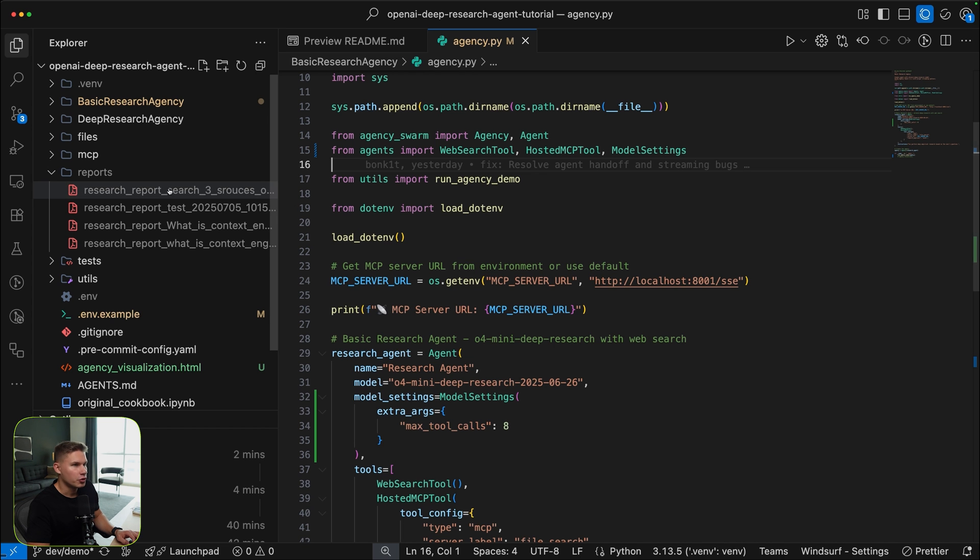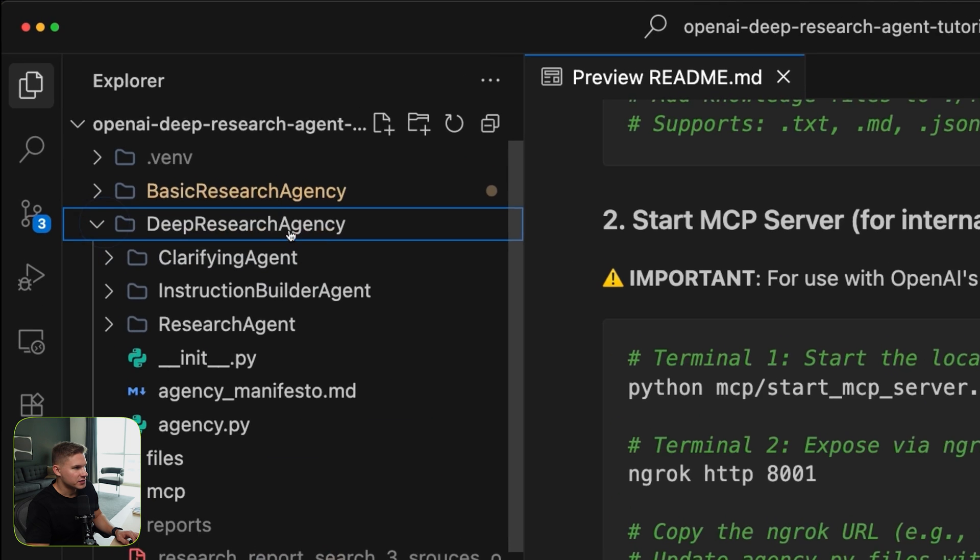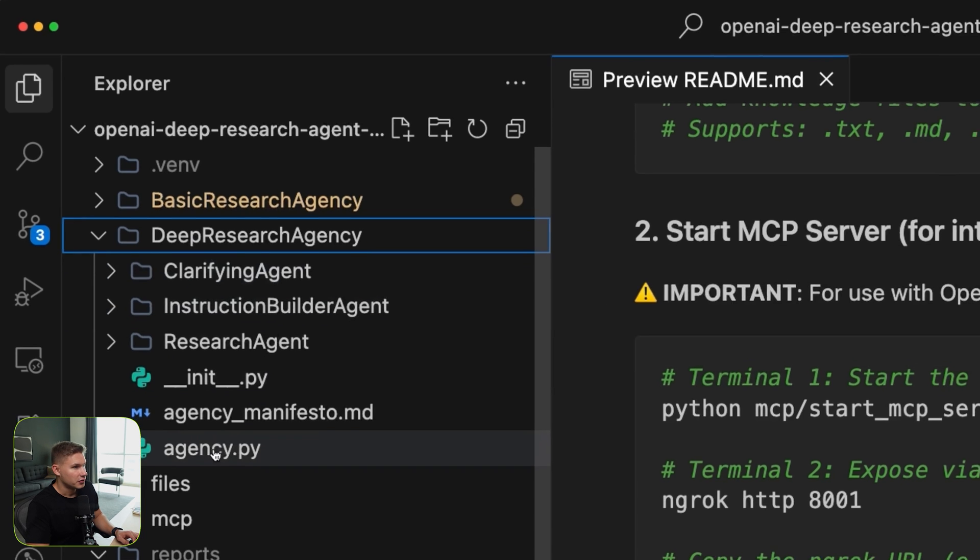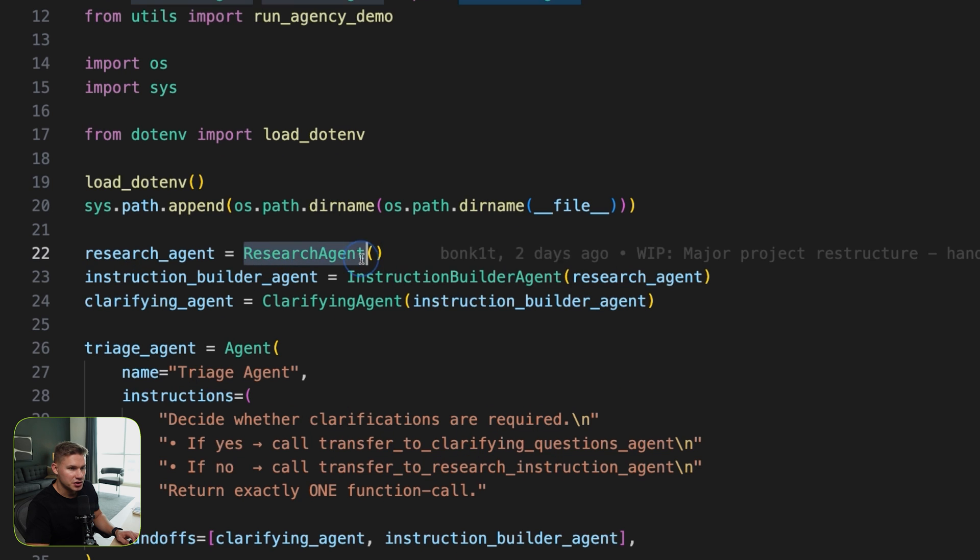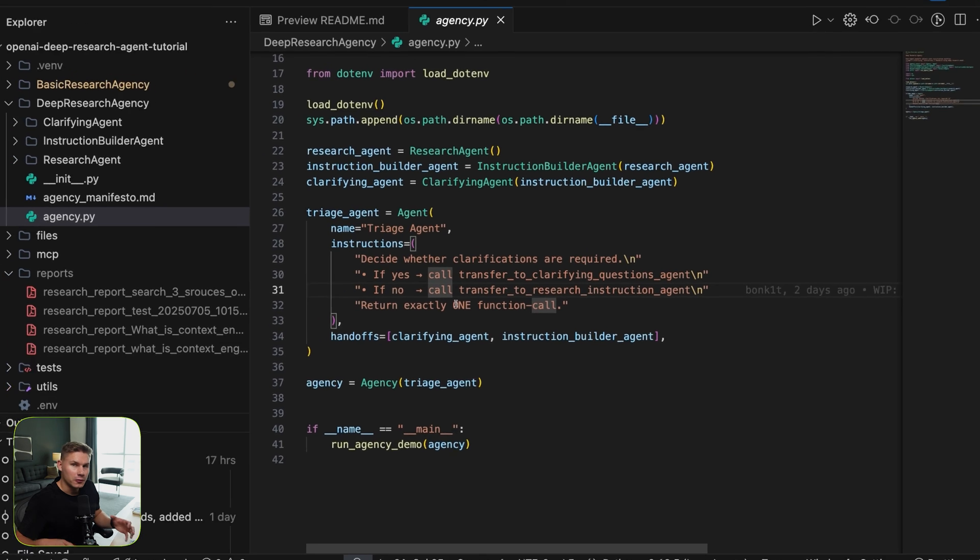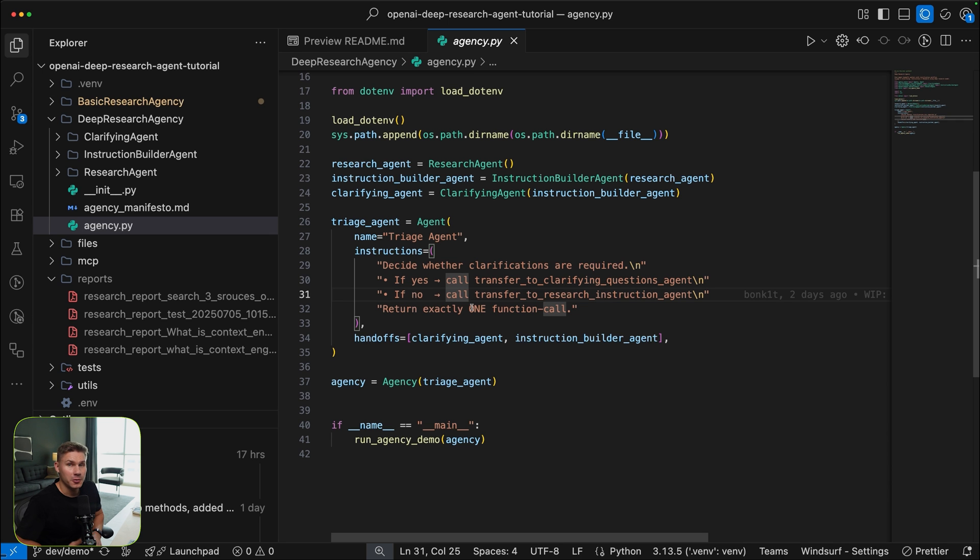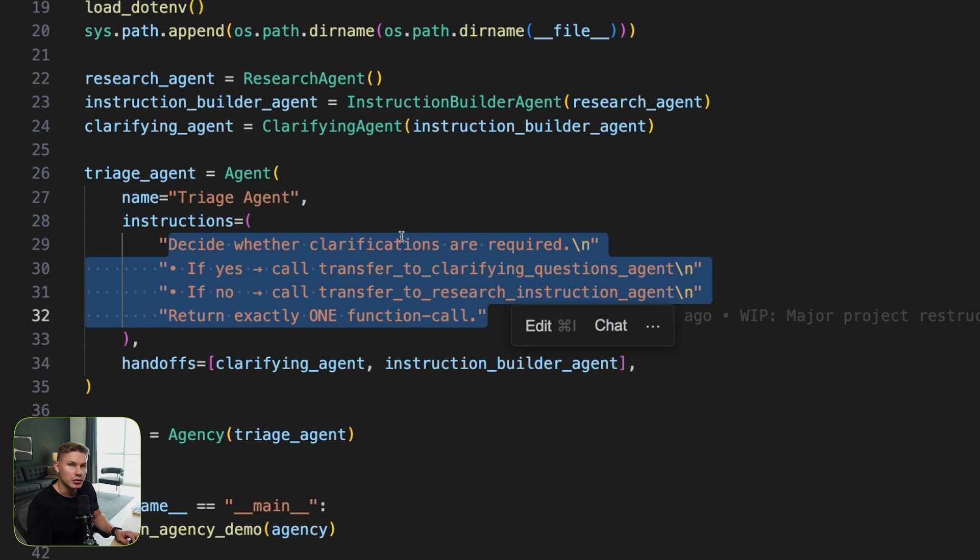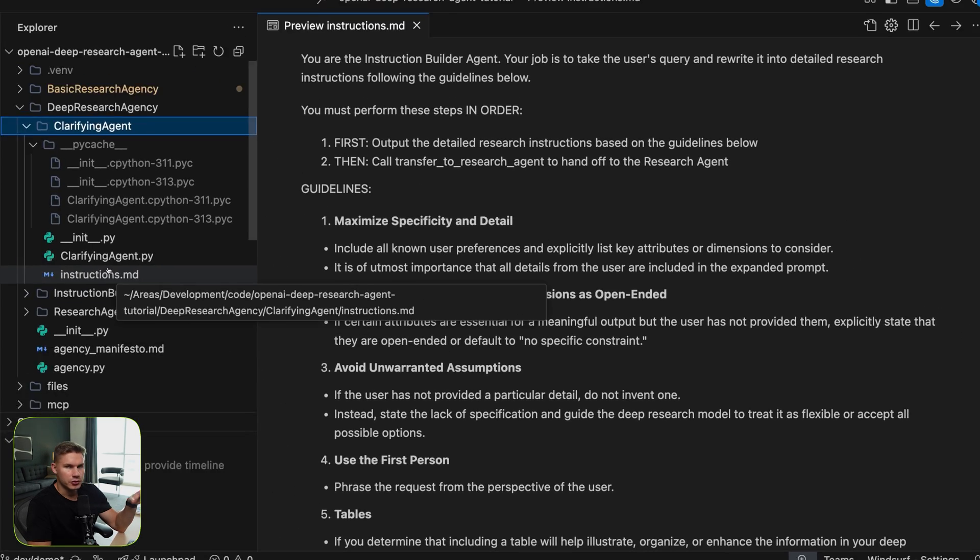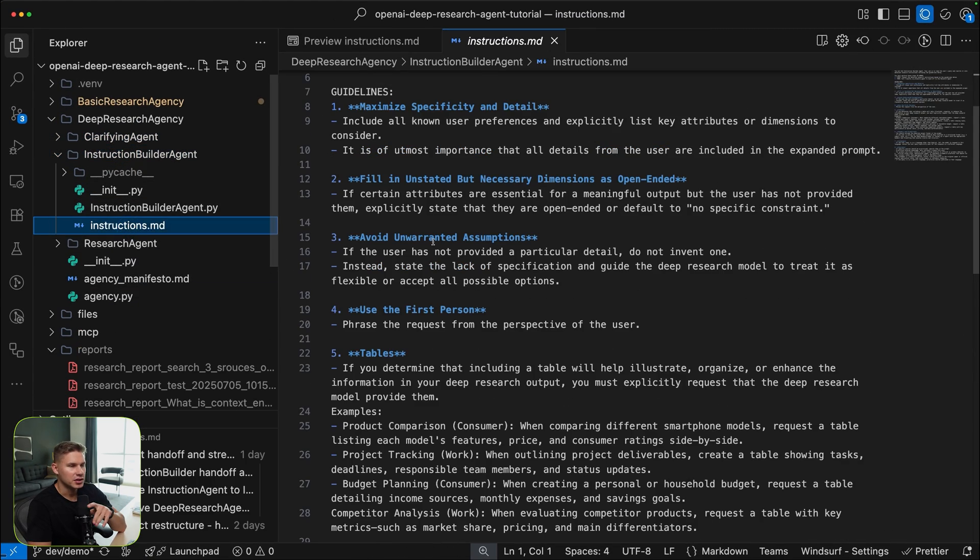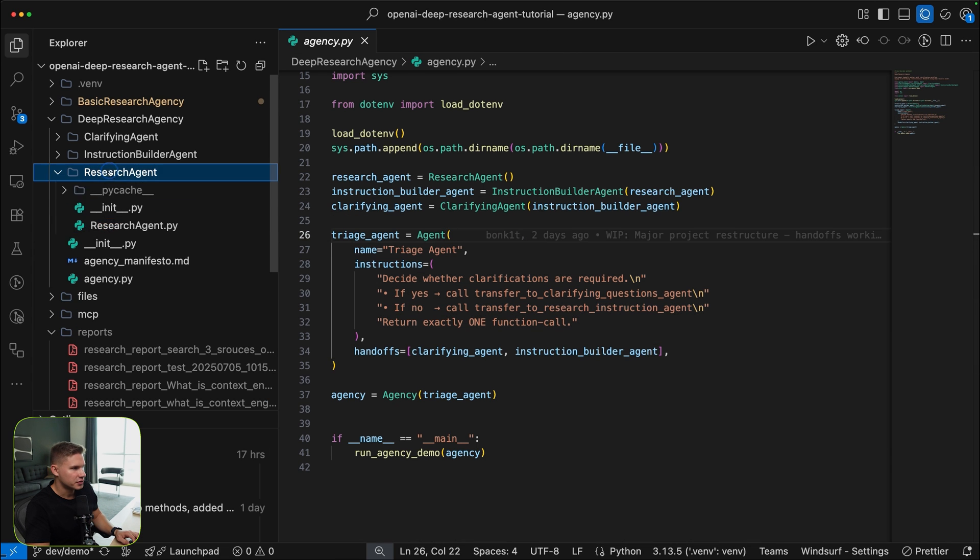Now let me show you the second agency, and then I'm going to show you how to actually customize it and build it for your own specific use case. The second agency is called the deep research agency, and this one consists of three agents. It has a research agent, an instruction builder agent, and a clarifying agent. This is super powerful because not only does this agency clarify your questions, but it actually makes a super comprehensive and detailed prompt that would have taken you quite a while to write by yourself. It also has a triage agent which routes all of the requests to other agents accordingly. Each agent also has their own specific instructions files, which I will show you how to customize in a bit.